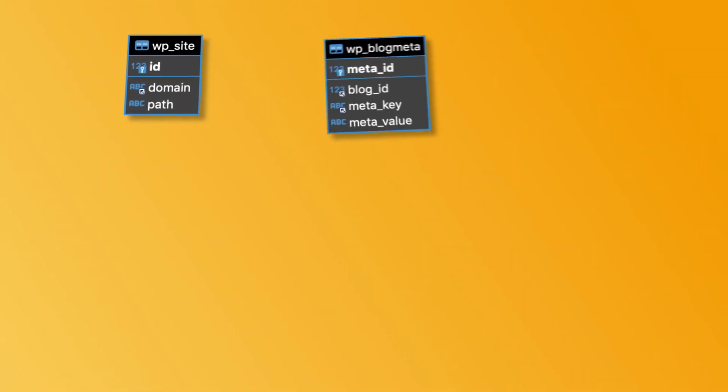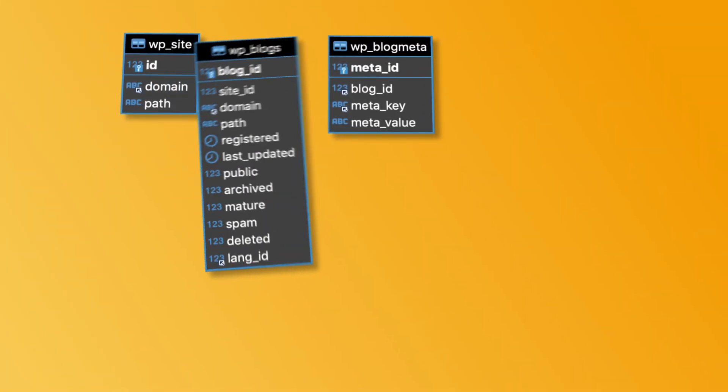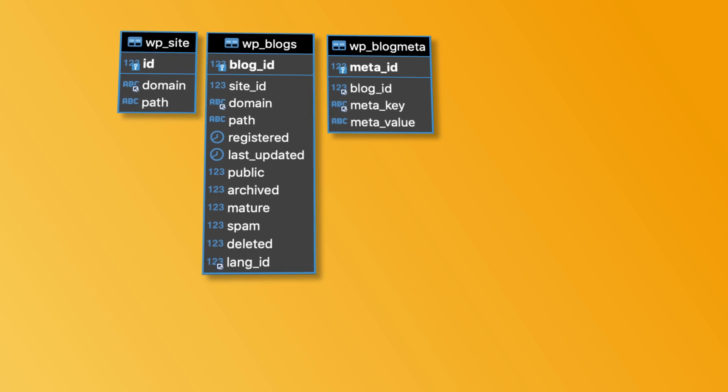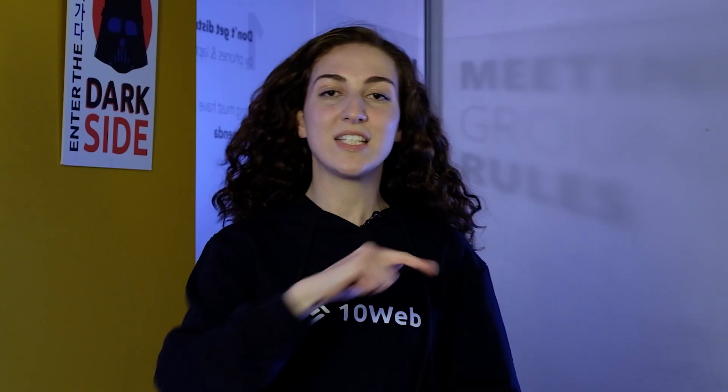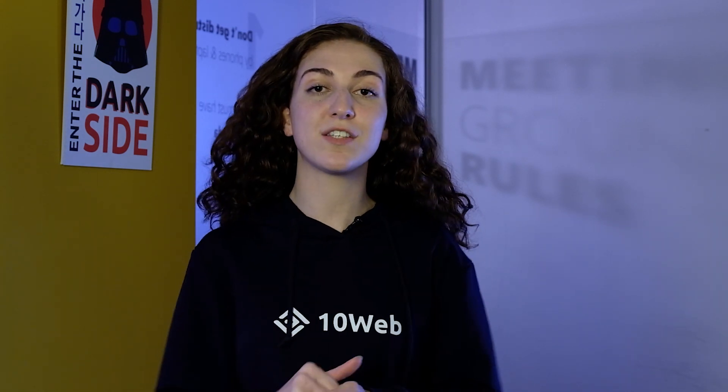These new tables are: site, blogs meta, blogs, registration log, signups, and site meta. The data of the main site is stored in the existing unnumbered tables, while the data of the additional sites is stored in the numbered new tables.